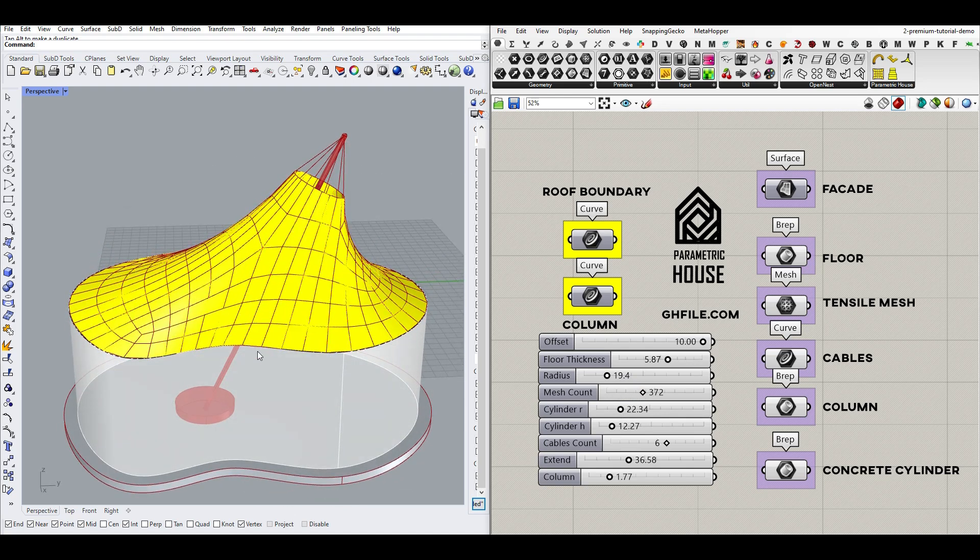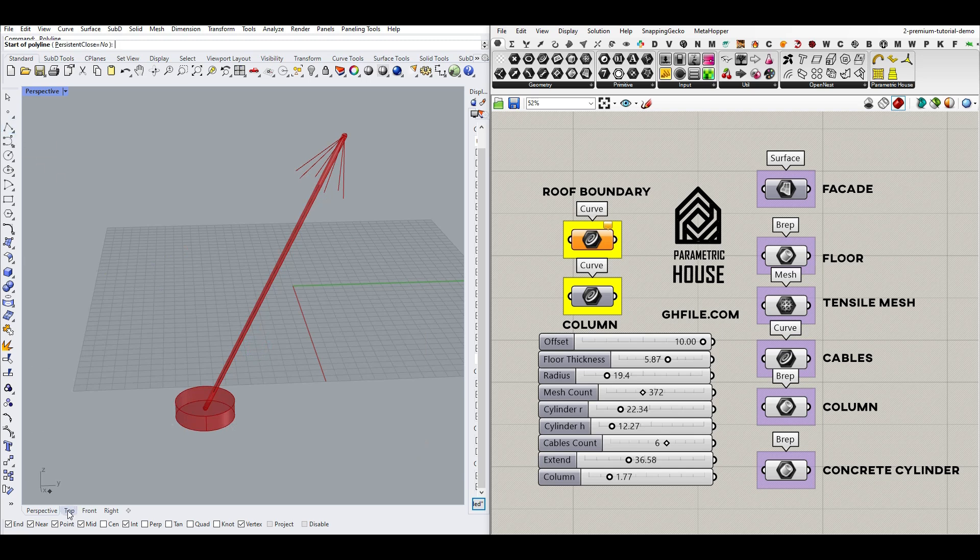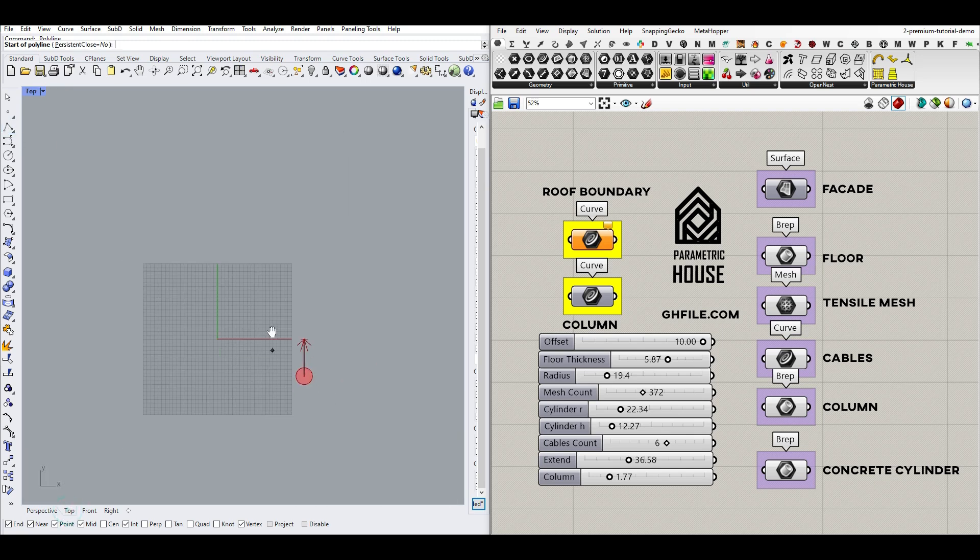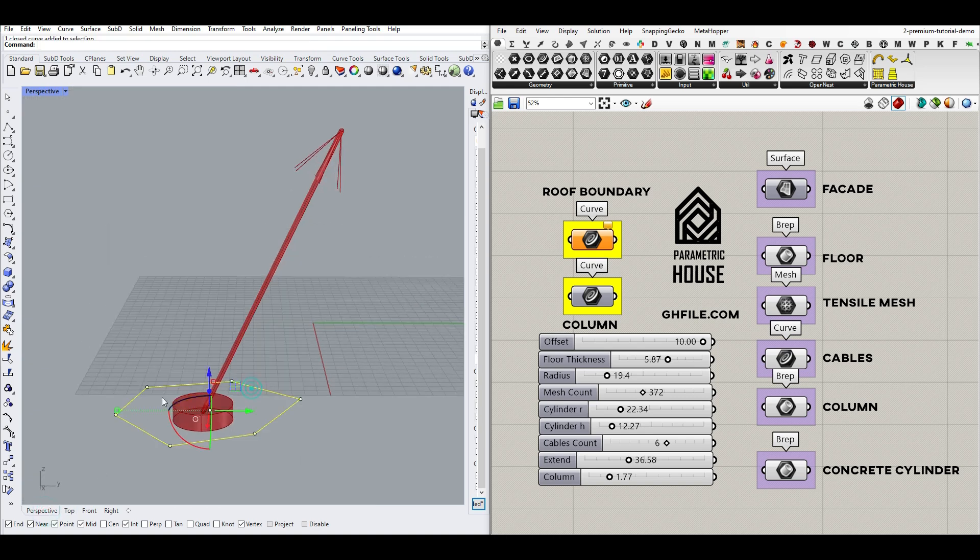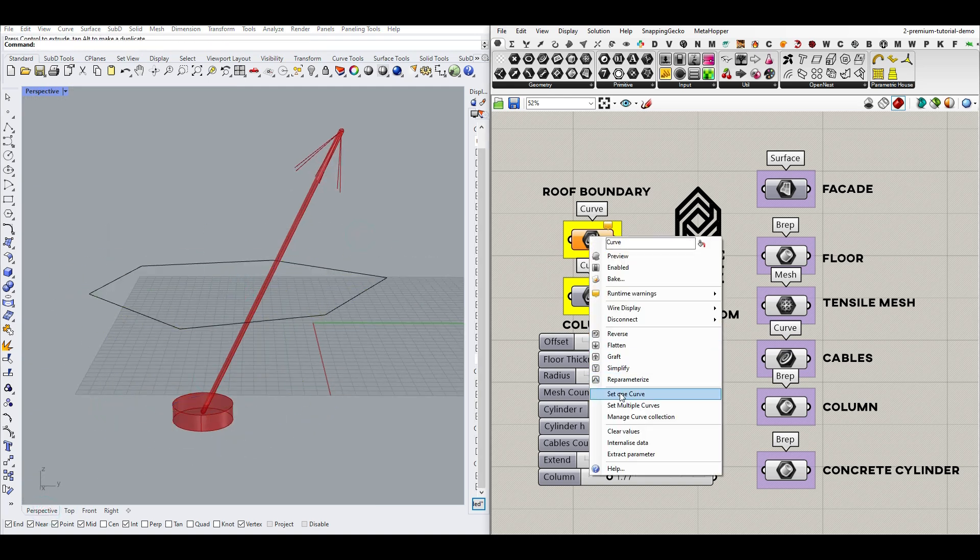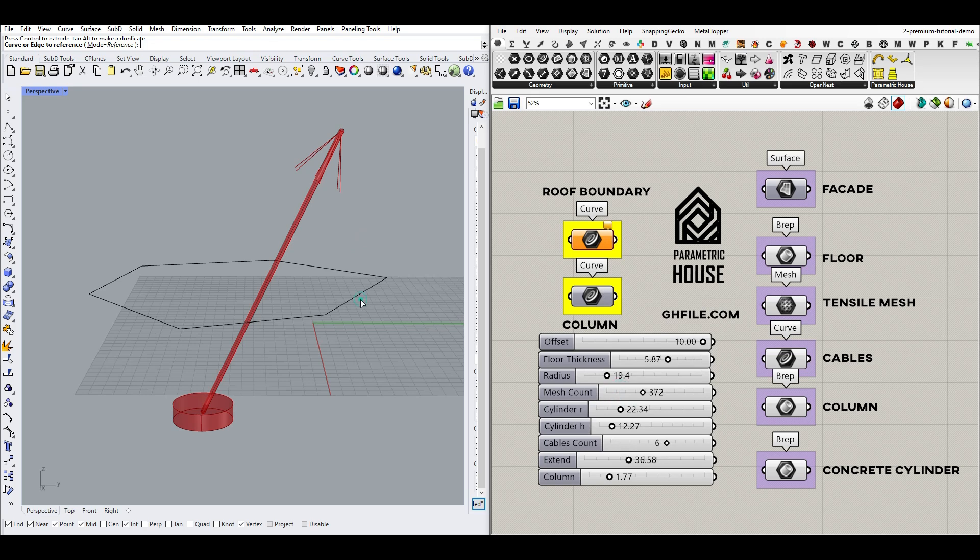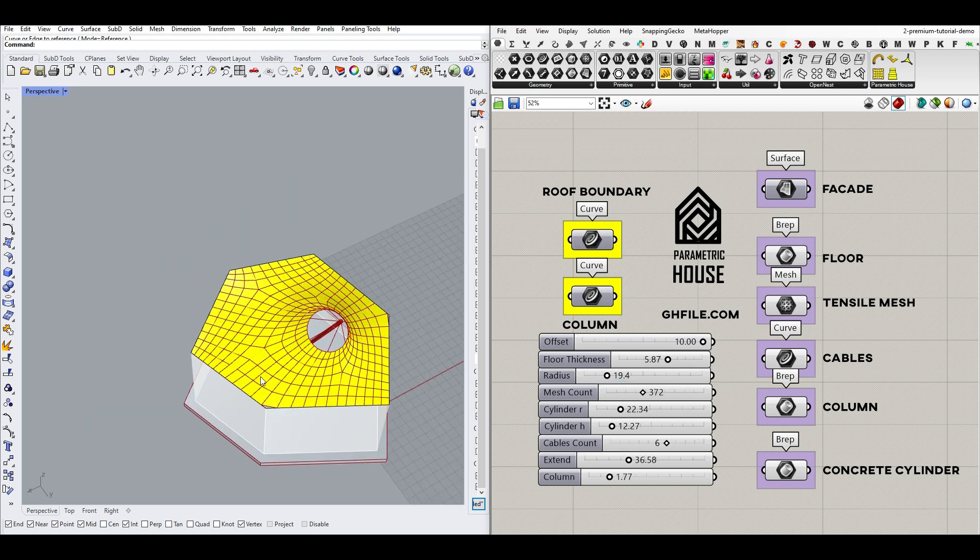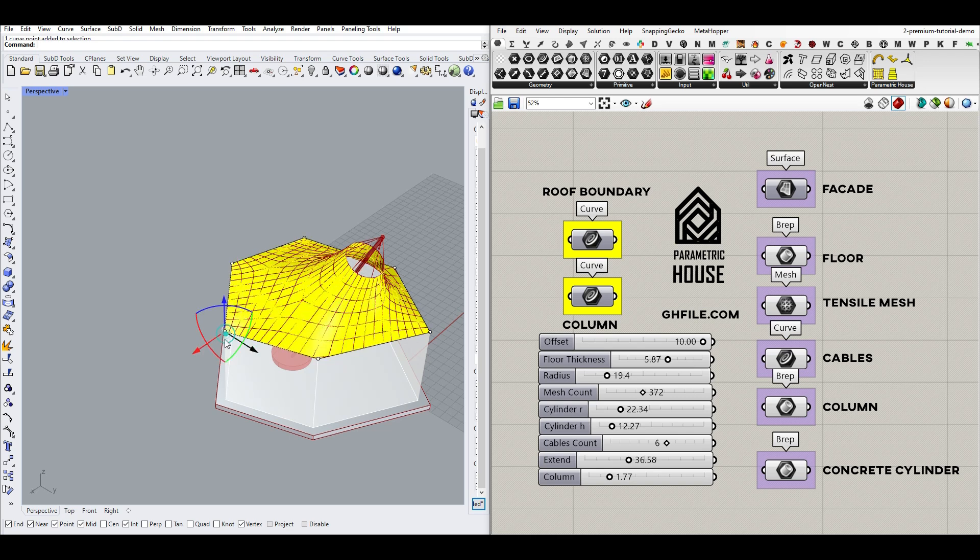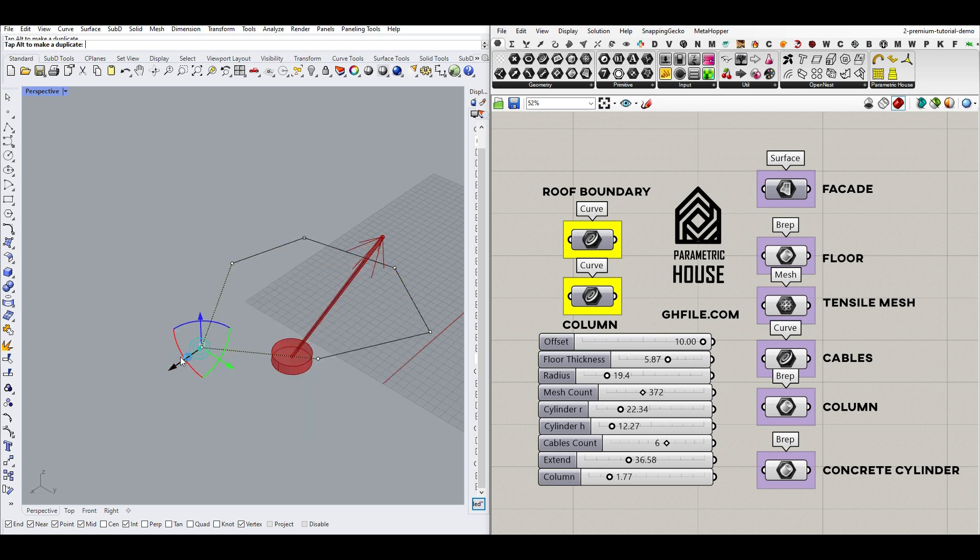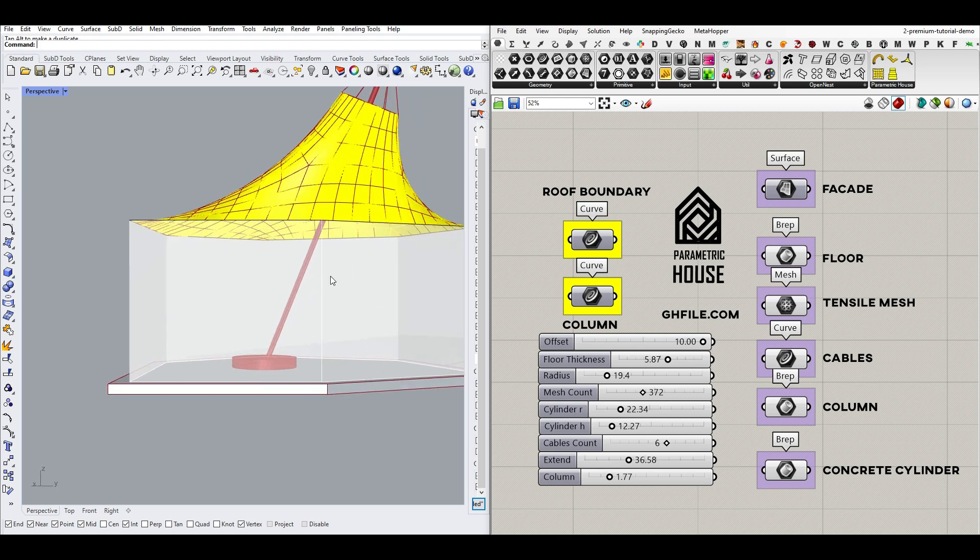Another thing we can control here is a polyline. For example, if I draw a polyline from the top and give that to the roof boundary. As you can see here, it's going to create the final results. And by changing the points, this is also going to update.